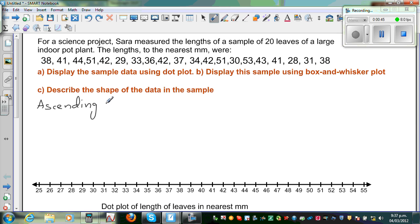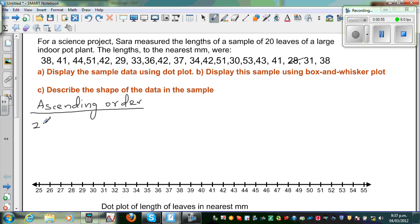The lowest value I can see is 28, so you can cross out 28. Then the next value is 29, then 30, then 31, then 33.